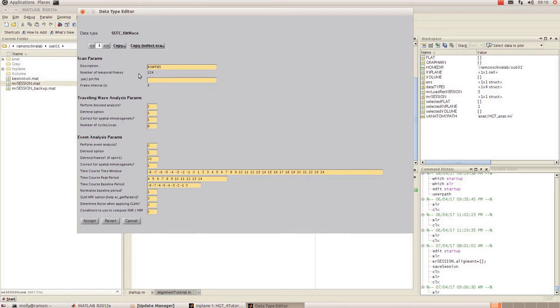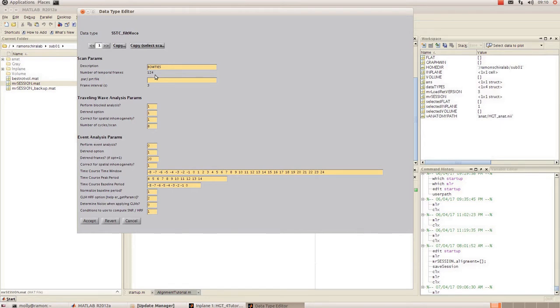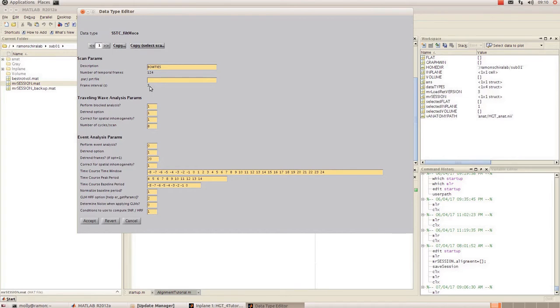Number of temporal frames - make sure that that matches up with the appropriate number of frames for your scan as well as the frame interval in seconds which is your repetition time. So just click through for all of your scans and make sure that those parameters are correct before you move on.